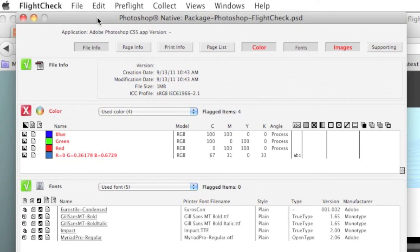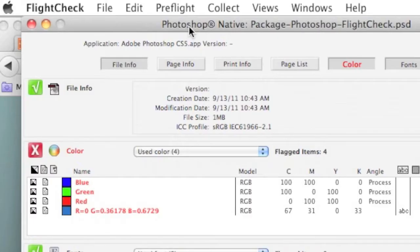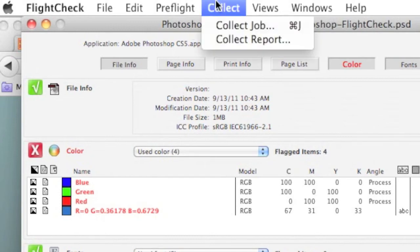CS5.5 or lower has no package feature for Photoshop, and for that matter, also not for Illustrator. Nor can they preflight the file in Photoshop or Illustrator as well. FlightCheck can do it all – InDesign, Photoshop, Illustrator, even Quark. You just go up here to what we call Collect Job.